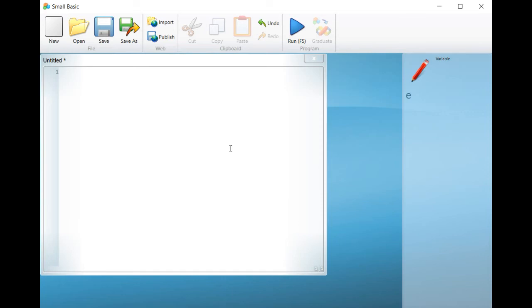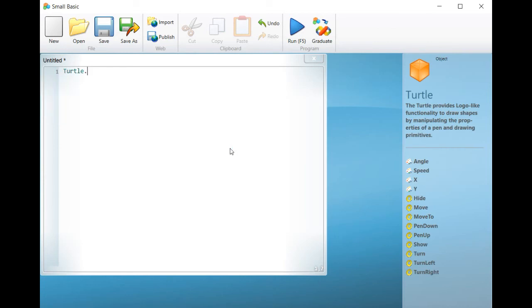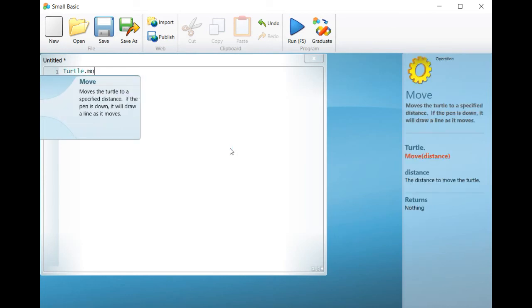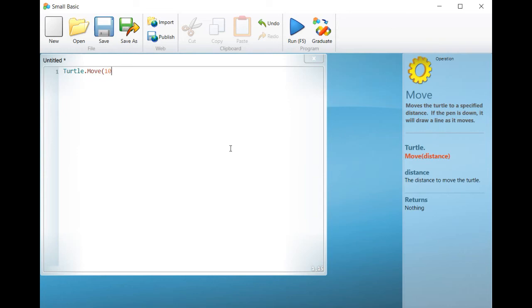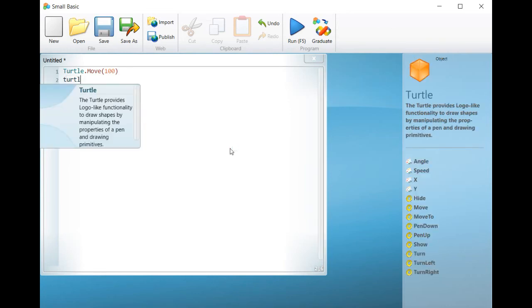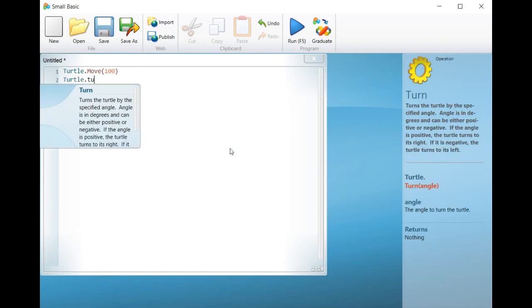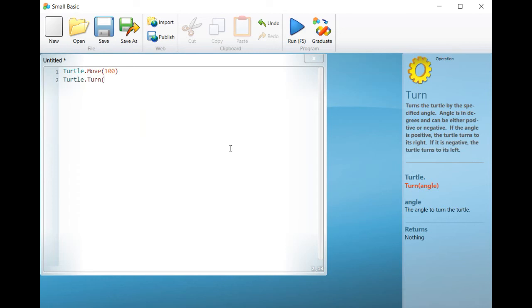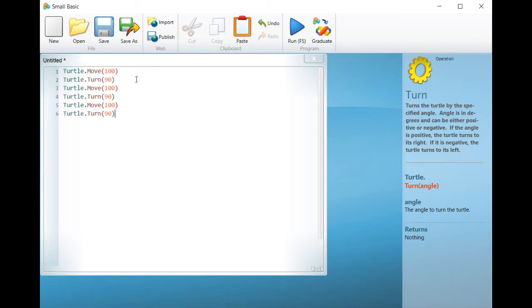We will start by drawing a square. So write the commands and repeat them 4 times. Click on the Run icon and examine how the square will be drawn.